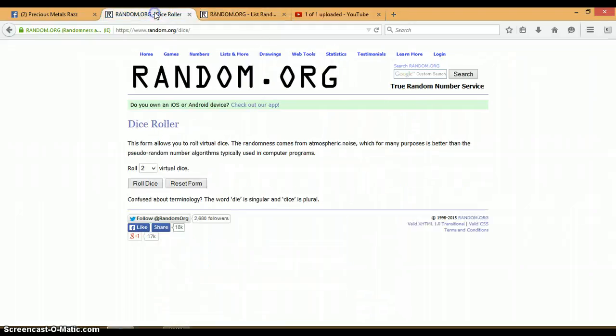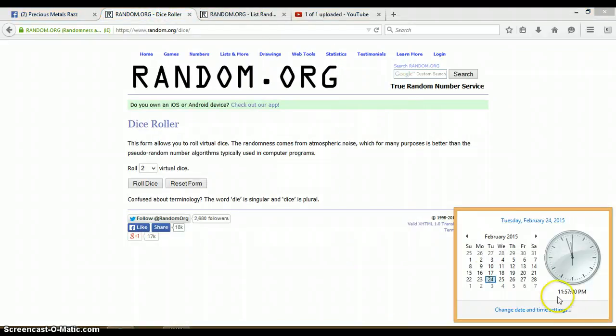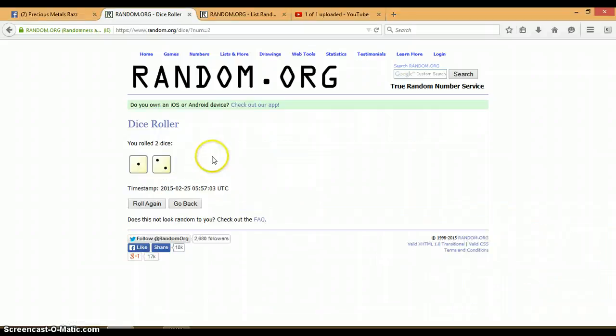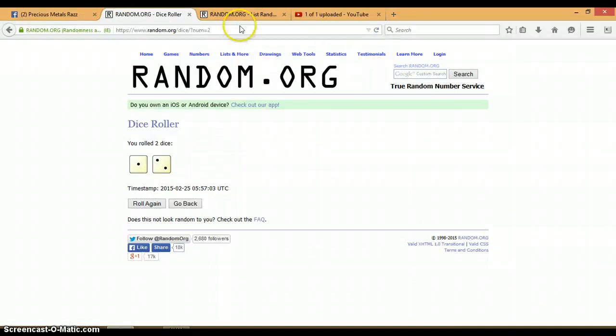Alright, let's go to our dice roller. 11:57 PM. Let's roll the dice. No snake eyes. 2 and a 1 for a total of 3.